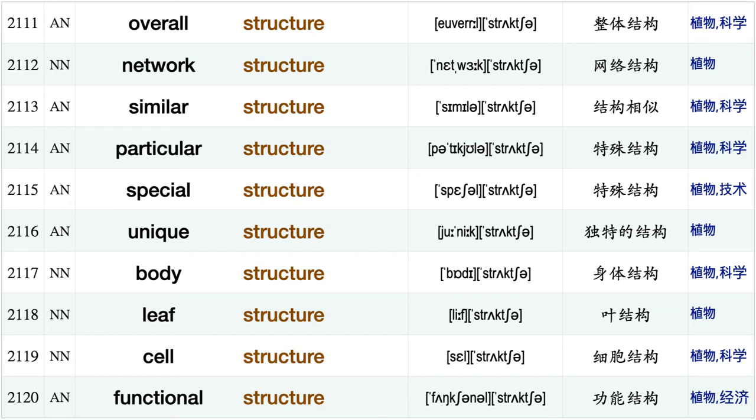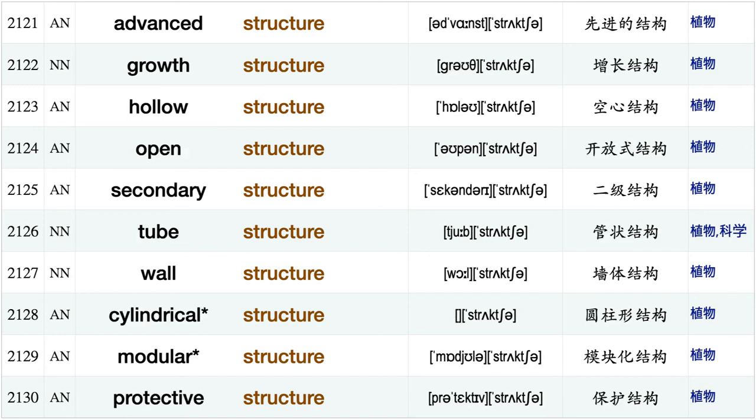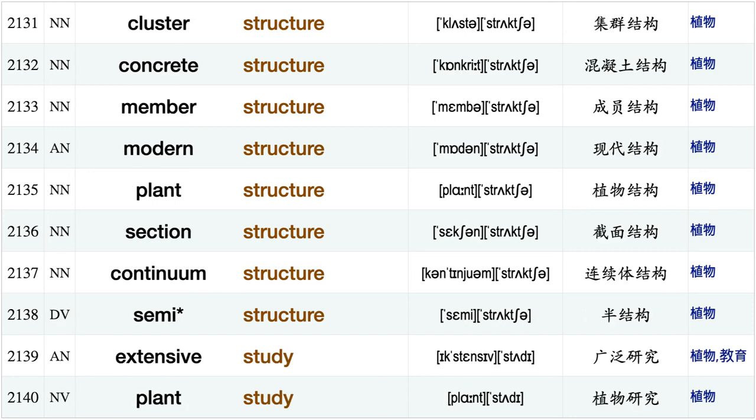Cost stress cold stress more stressed, cellular structure, overall structure, network structure, similar structure, particular structure, special structure, unique structure, body structure, leaf structure, cell structure, functional structure, advanced structure, growth structure hollow structure open structure, secondary structure, tube structure, wall structure, cylindrical structure.